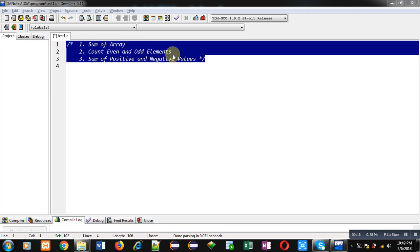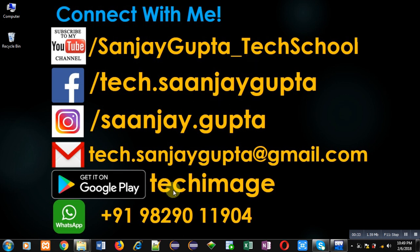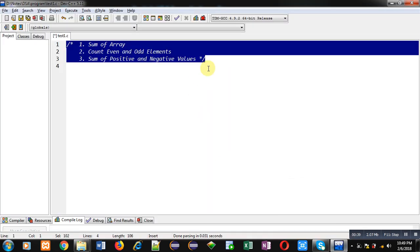Before starting, you can note my information. You can watch and subscribe to my YouTube channel through this link: youtube.com/sanjay_gupta_techschool. You can also download my programming app TechMS which is available on Google Play. Now coming on to the topic.